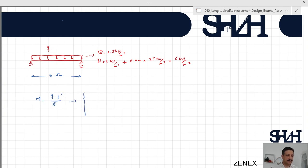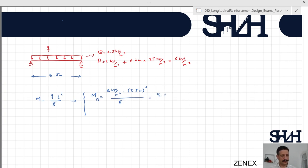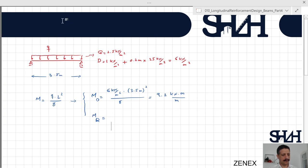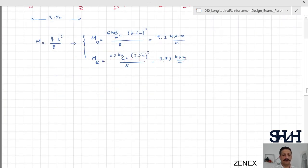The bending moment is ql² divided by 8. For dead load: 6 kN/m times 3.5² divided by 8 equals 9.2 kN·m/m. For live load: 2.5 kN/m times 3.5² divided by 8 equals 3.83 kN·m/m. The unit kN·m/m indicates we are considering one meter of slab. Then we calculate the ULS load combination: combination 1 is 1.35D, and combination 2 is 1.15D plus 1.5L, noting that kfi equals 1 and 1.15 is the Finnish partial factor.